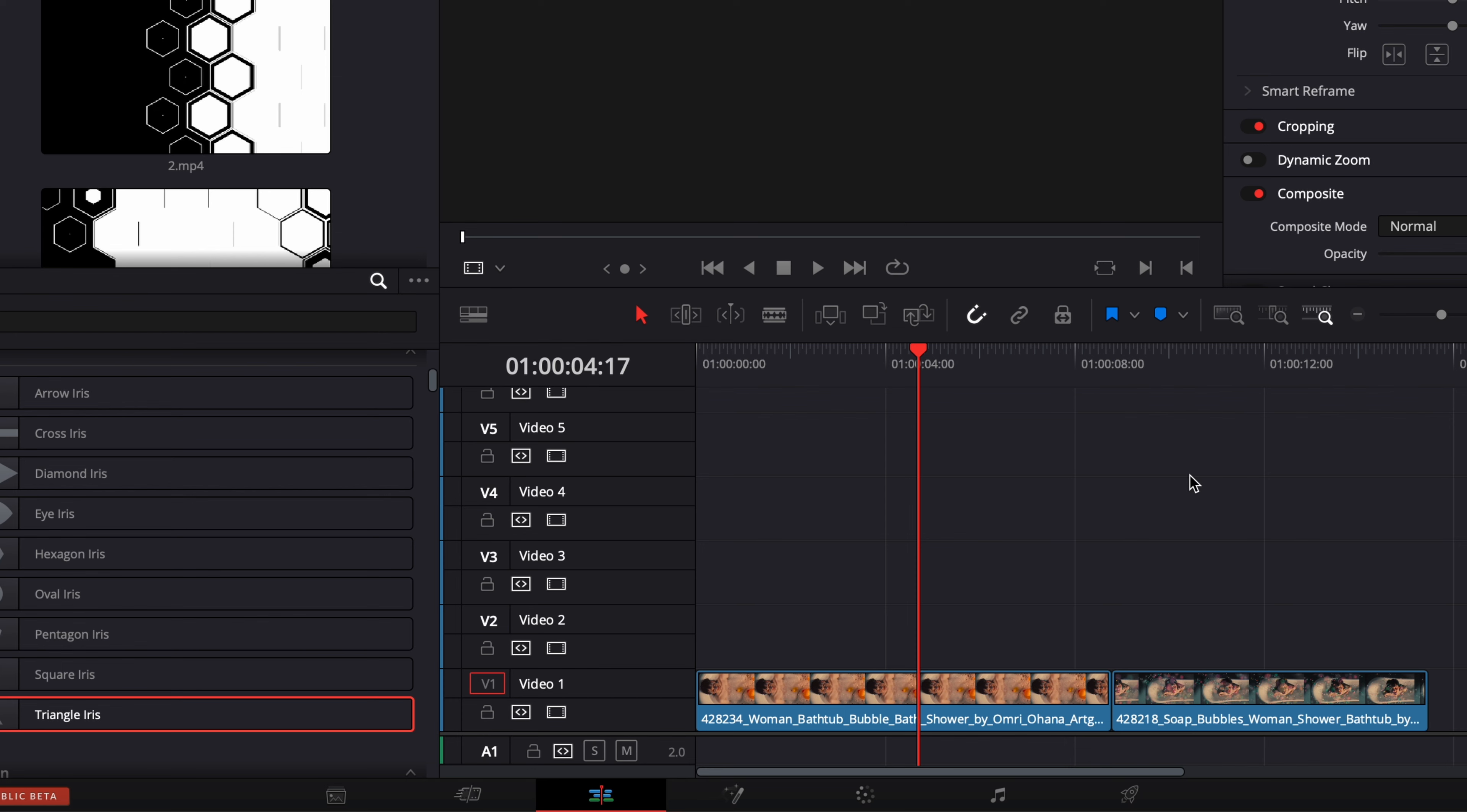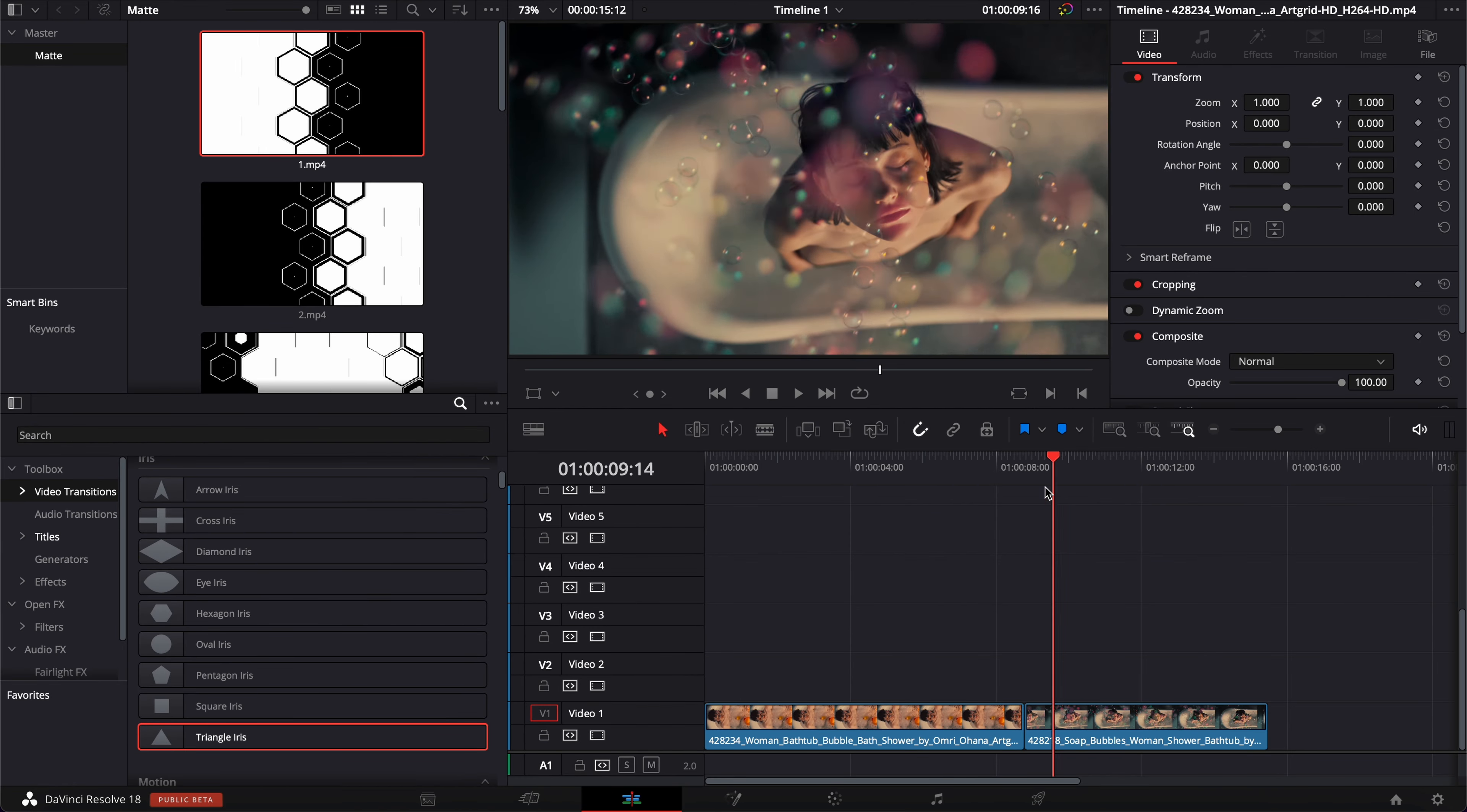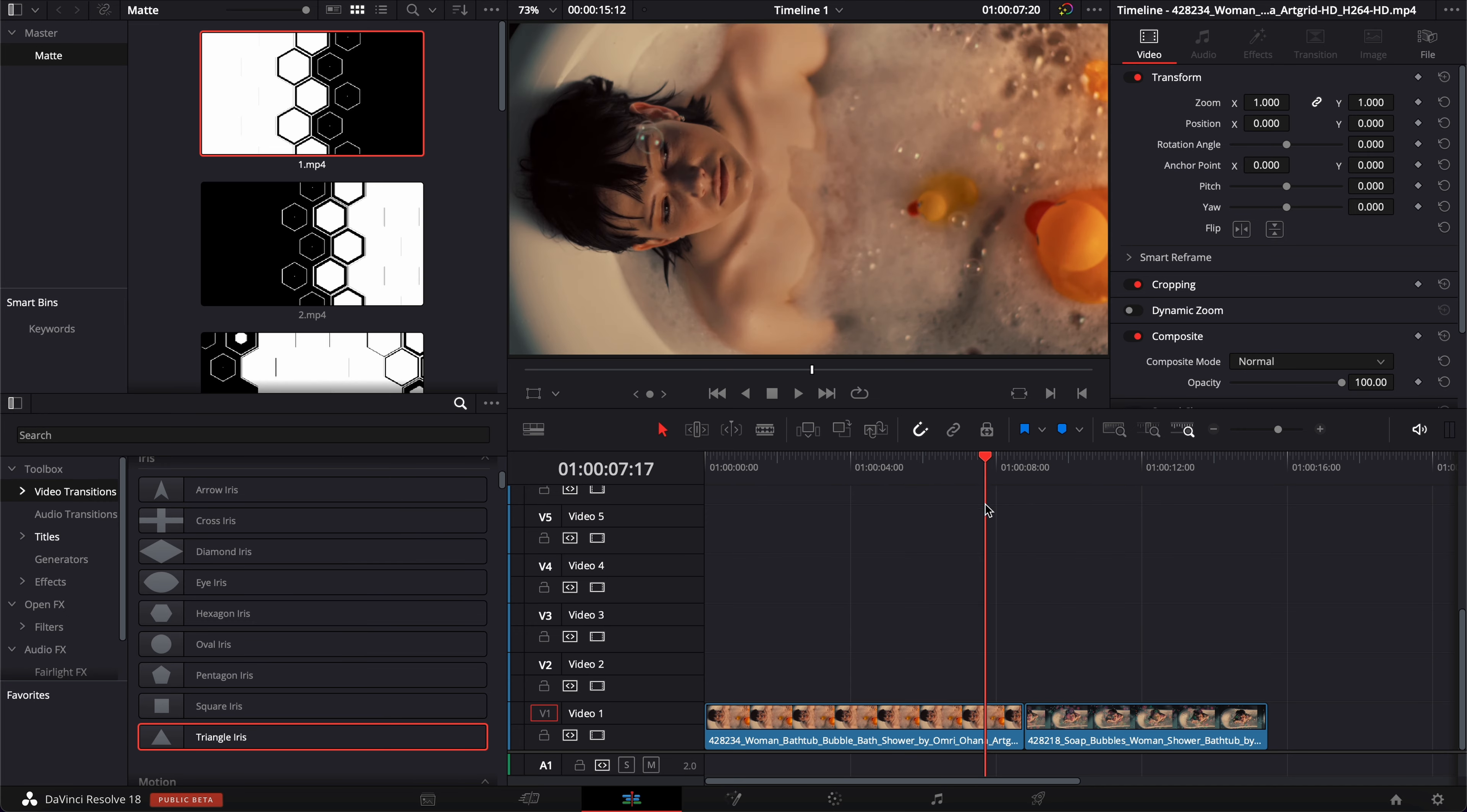Alright, so in DaVinci Resolve right now on the edit page, I'm going to share with you how to do a cool matte transition. To do that, you will need your two clips where you're going to put the transition in between and you're going to need a matte,